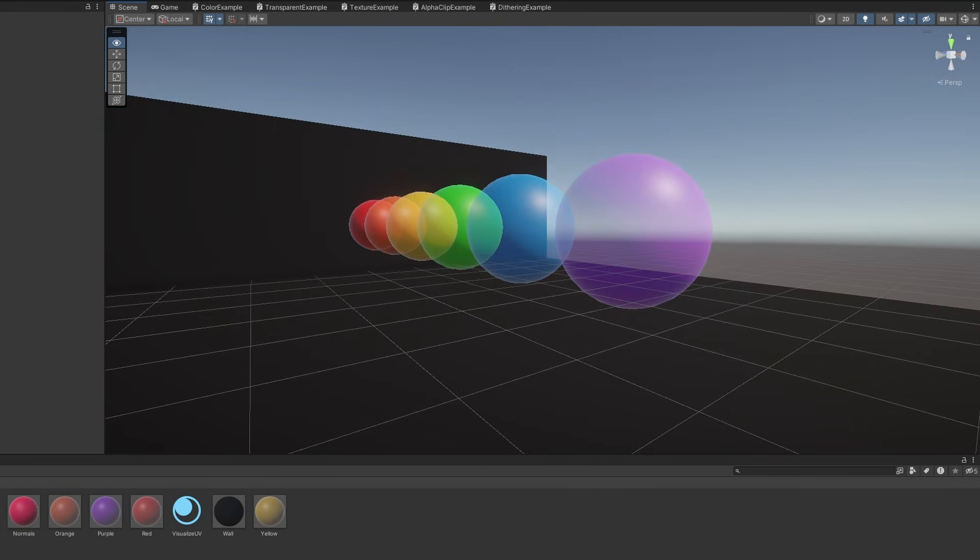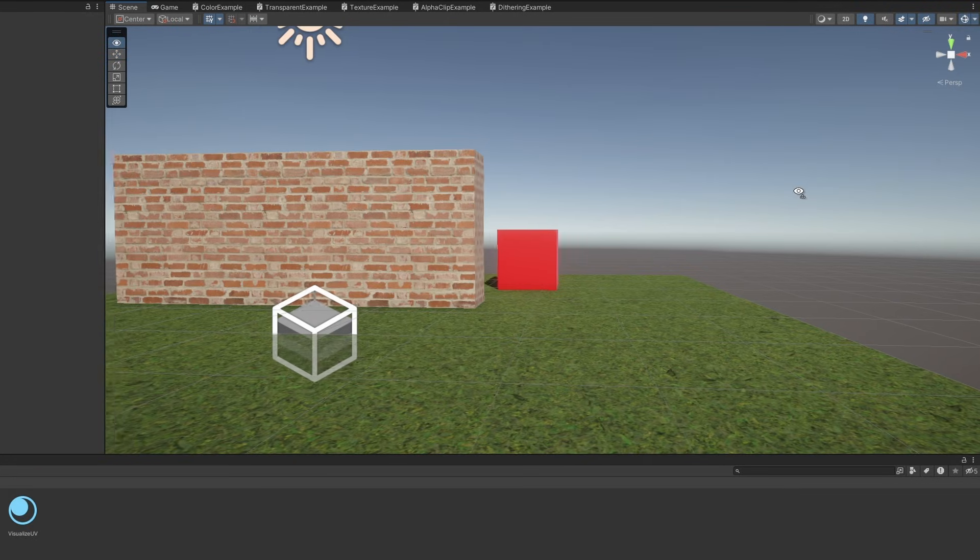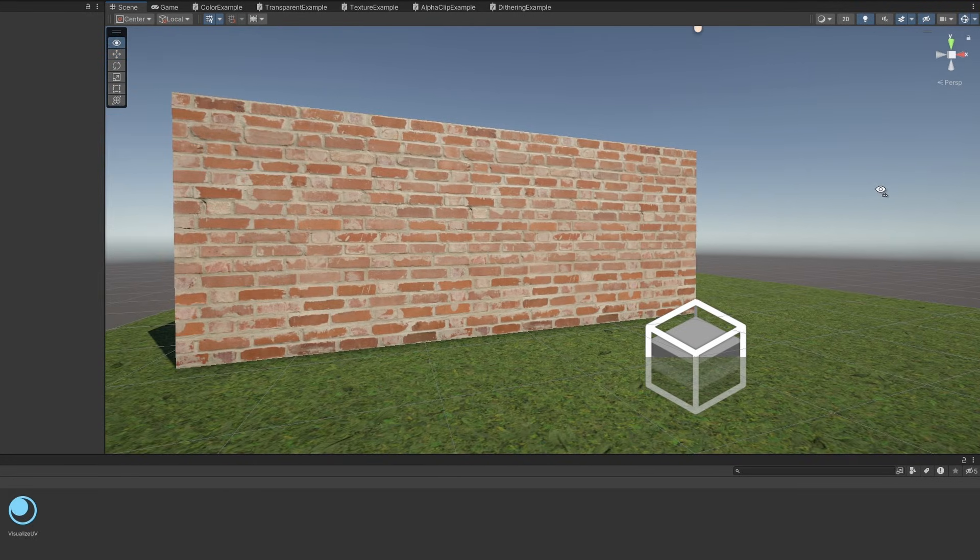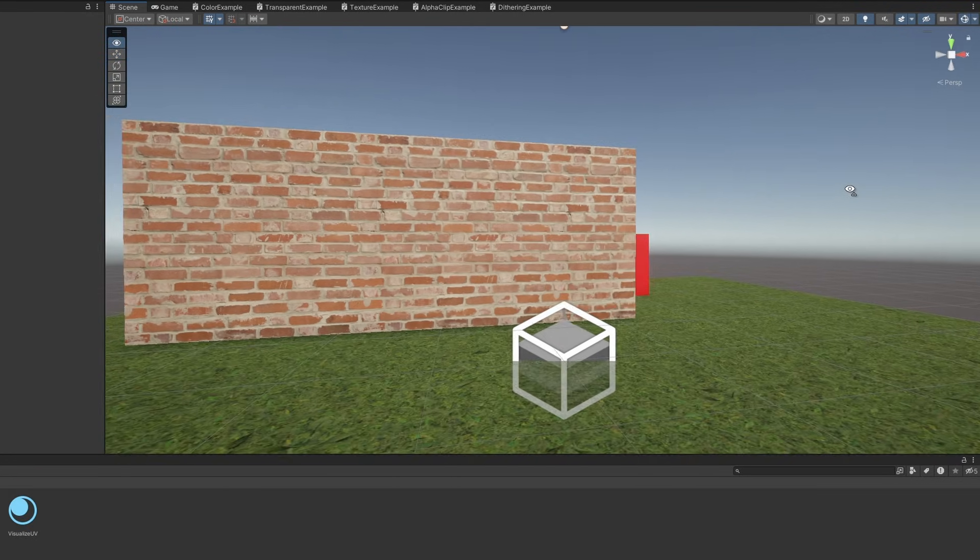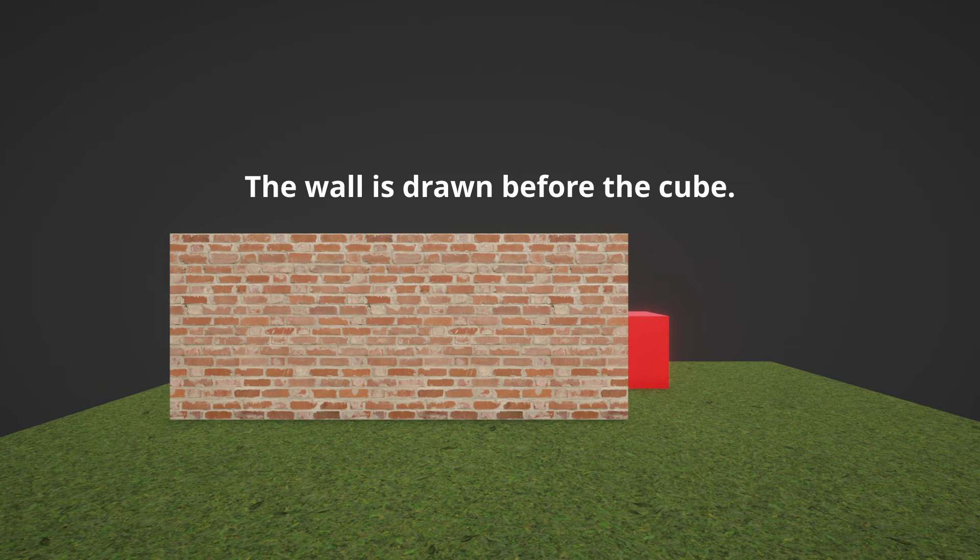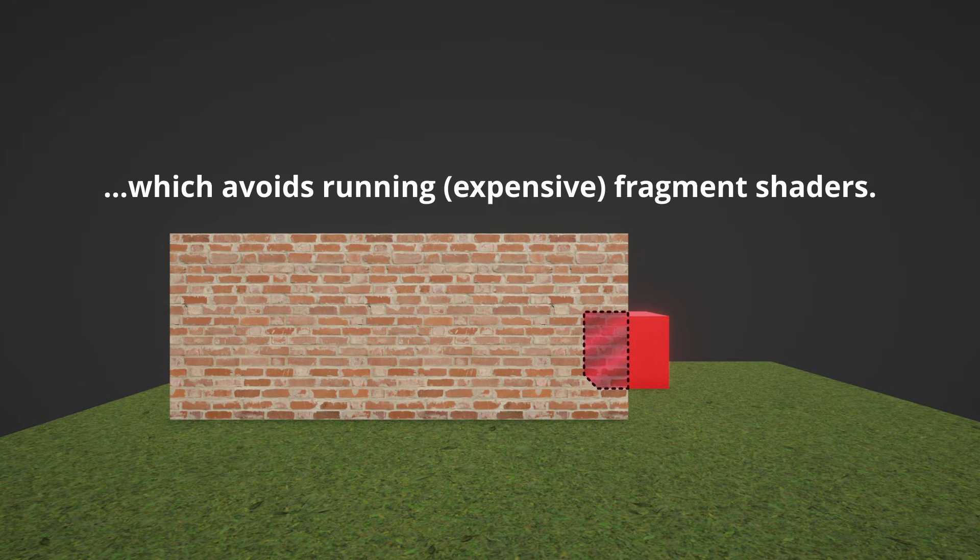Transparency is handled a bit differently to opaque objects. For efficiency reasons, when rendering opaque objects, you tend to draw them starting with the closest object, because anything behind that object doesn't need to be drawn at all. It's obscured by the closer object and you get an efficiency win.